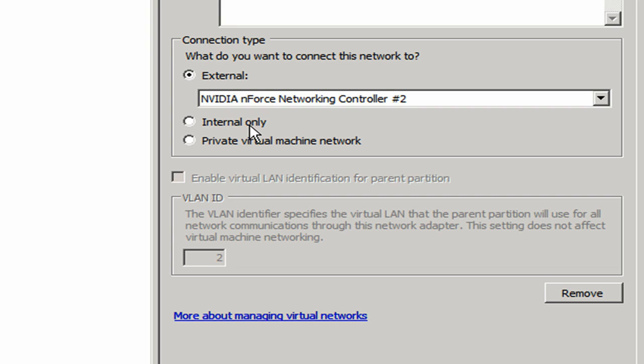Internal only allows me to talk to machines on my network, does not provide internet access. And then private virtual machine network keeps the network connections only on the internal side of the actual physical server. You can't get to the outside world at all. You can really only talk to other virtual machines that are on that physical machine.